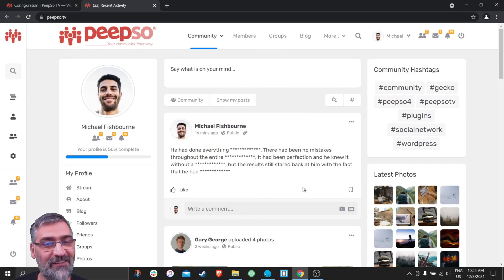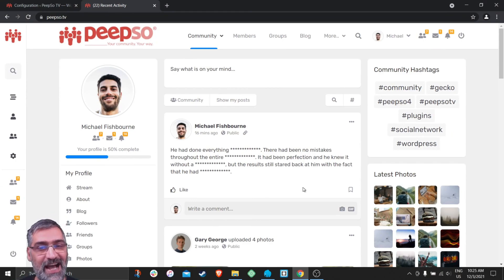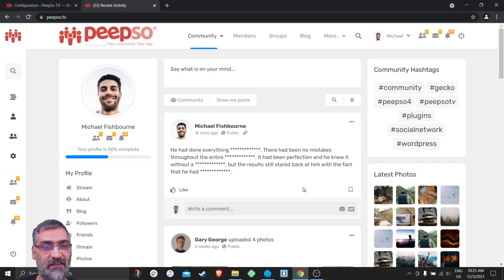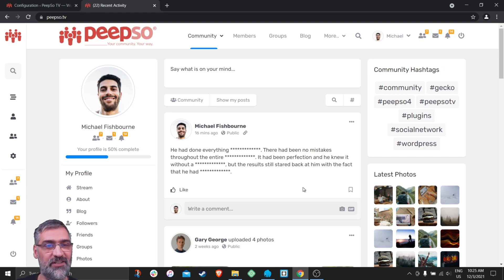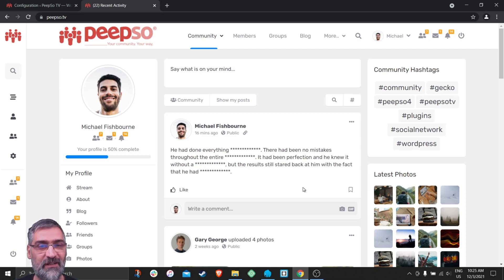Hello everyone, and welcome back to Feature Highlights on Pipsa TV channel. I am your host Sinisha, and in today's episode I am going to show you how to set up and use WordFilter. WordFilter has recently been merged into the free Pipsa foundation, so you don't have to install any additional plugins to use this feature.